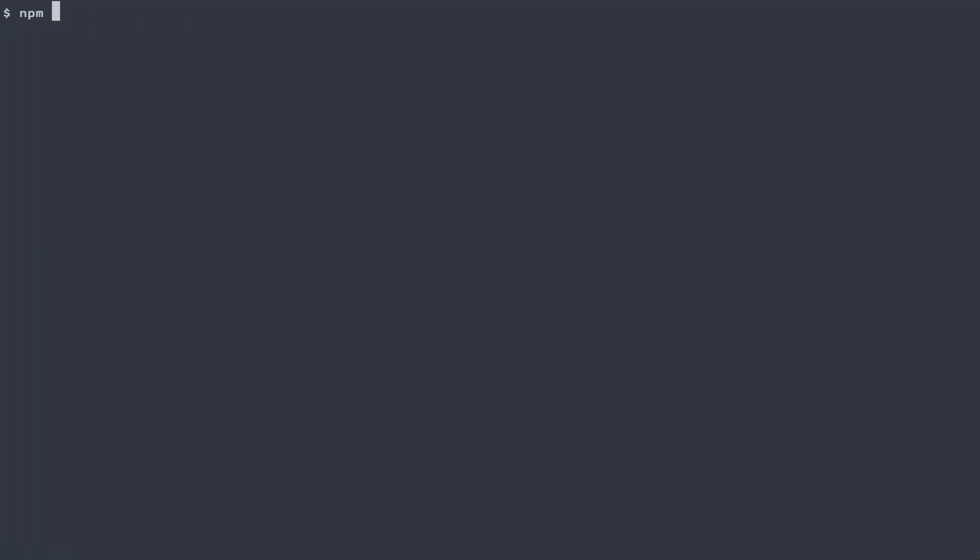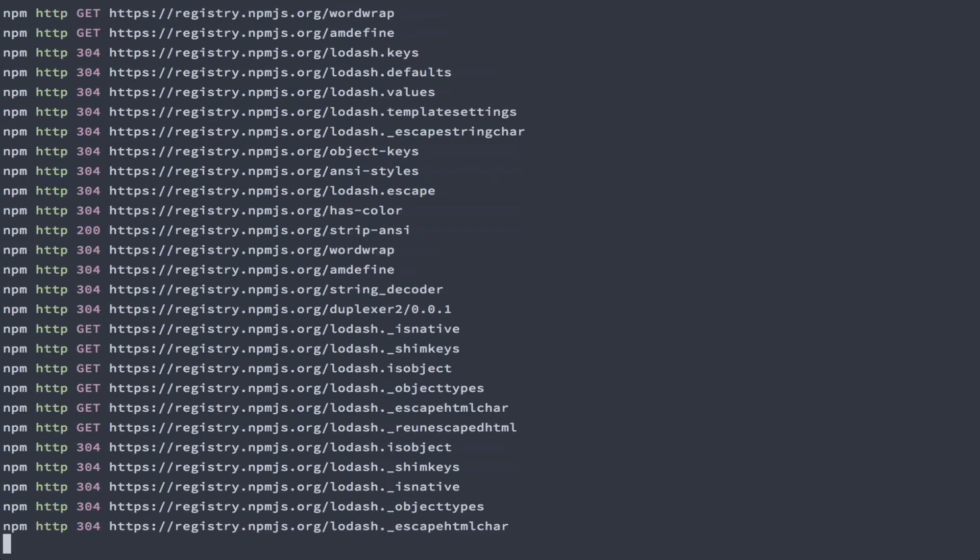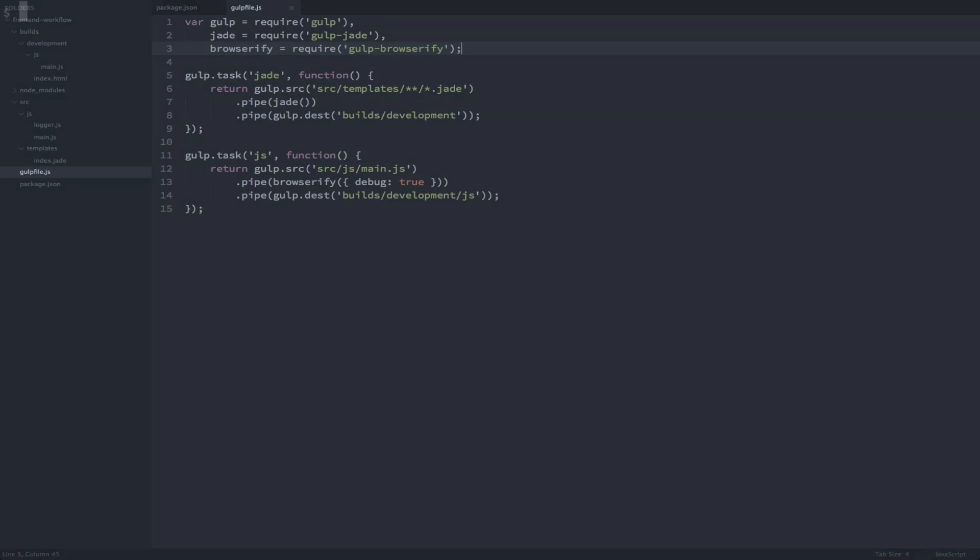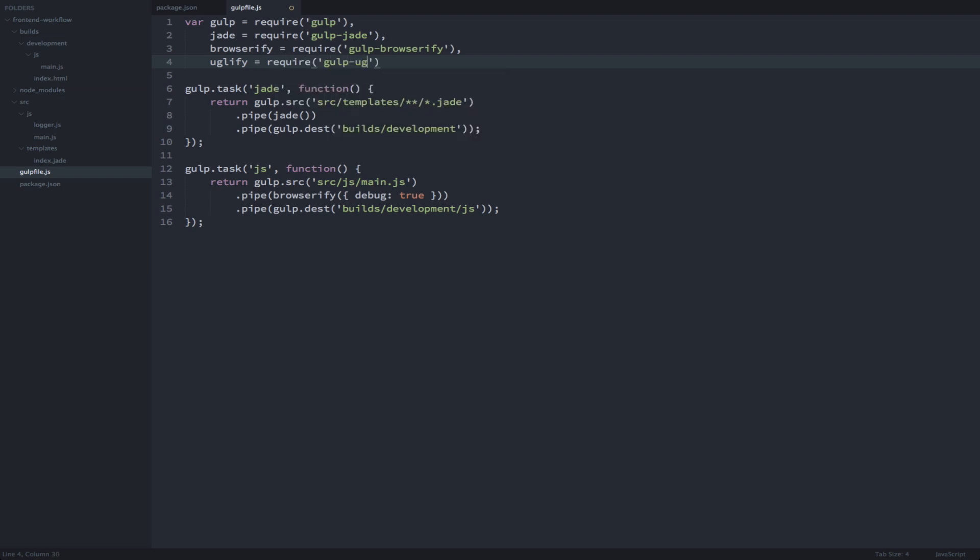Alright, let's install uglify for gulp first. Alright now that that's installed, let's require gulp-uglify in our gulp file and add uglify to the pipeline for our js task.